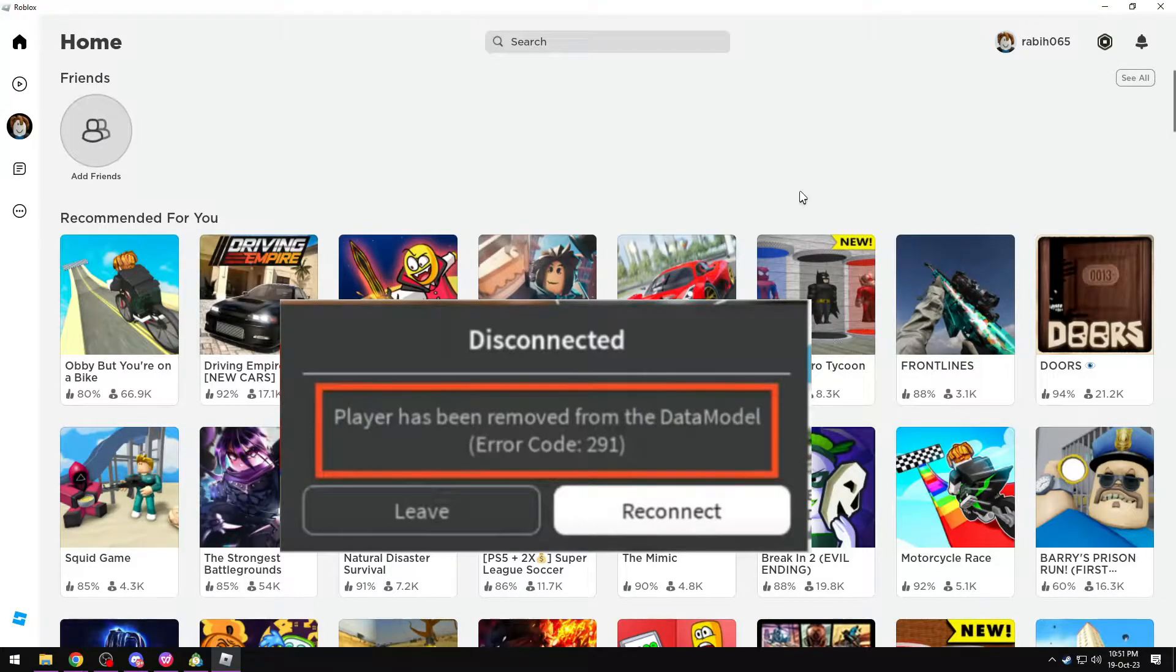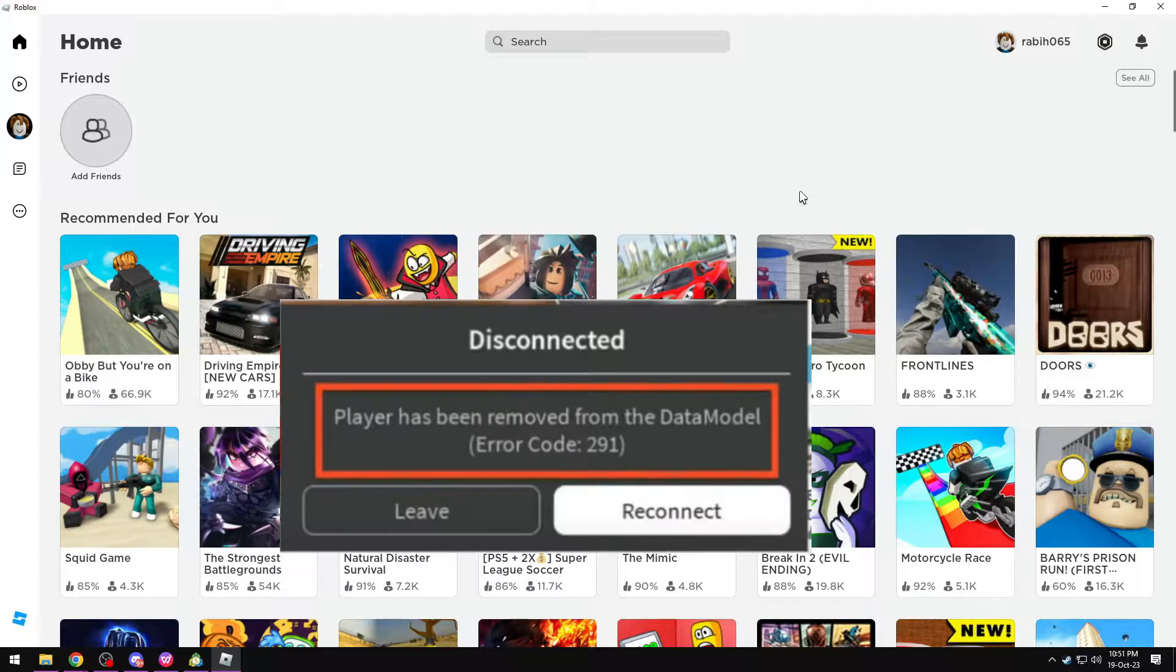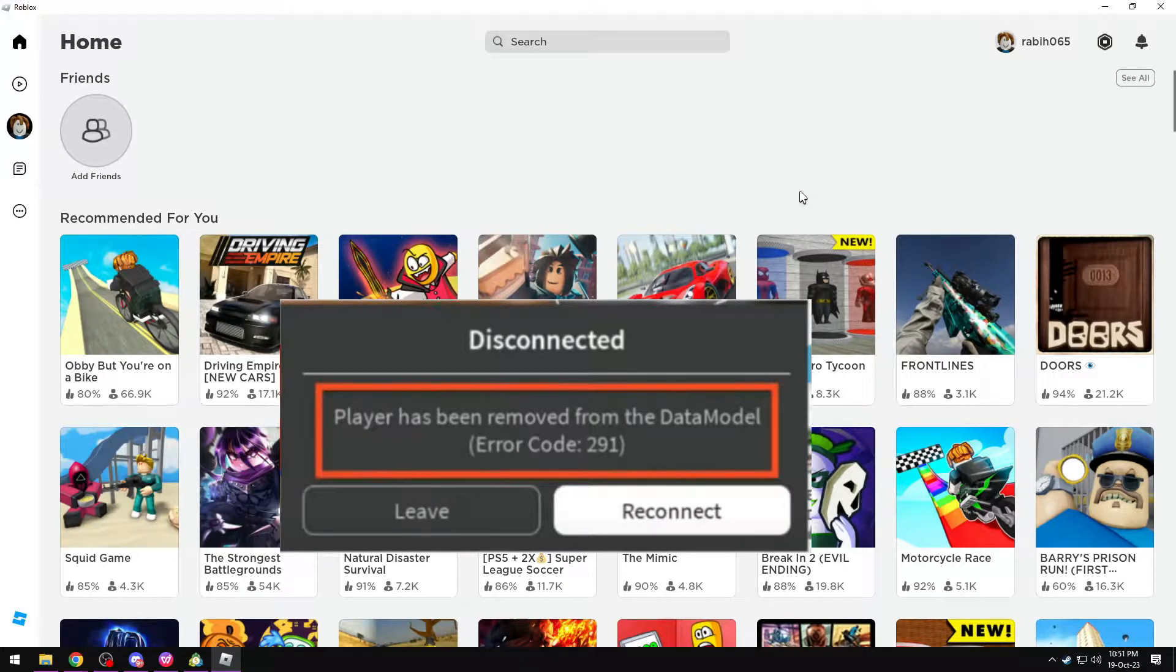Hey guys, welcome back to another tutorial. Today I'm going to show you how to solve error code 291: Player has been removed from the data model.